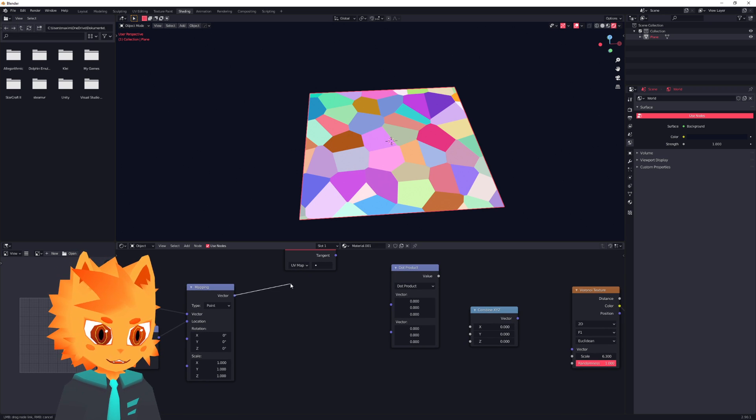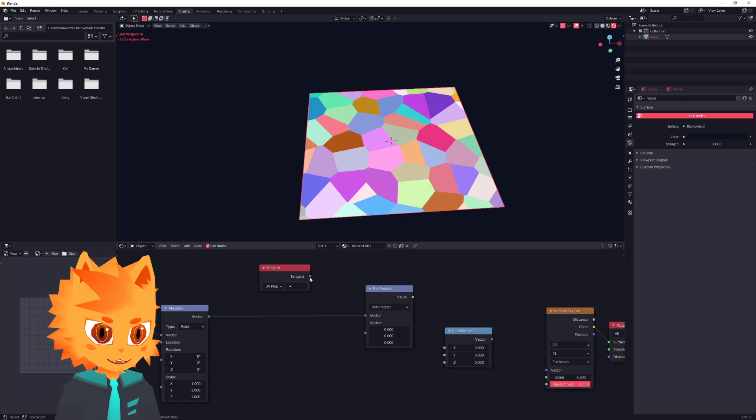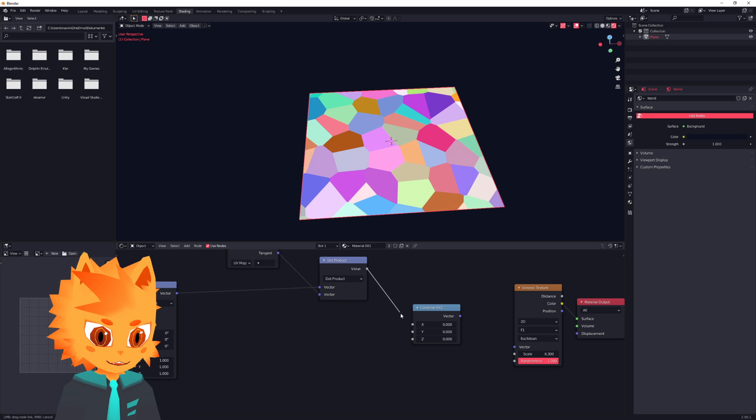So our first dot product over here, we need this mapping node. Put that into here. And the tangent. And this will be our X value.